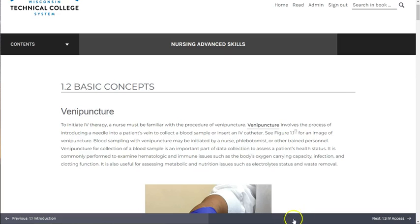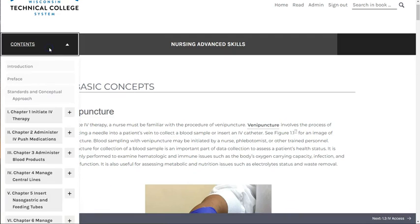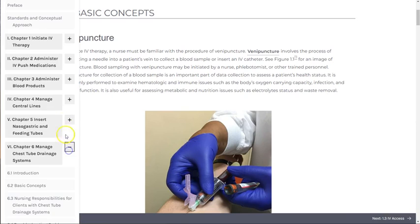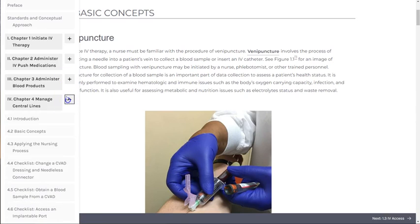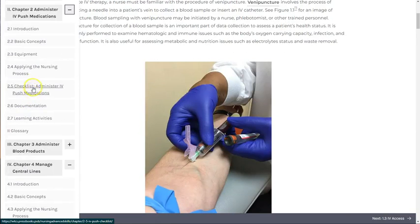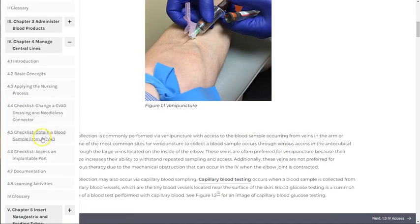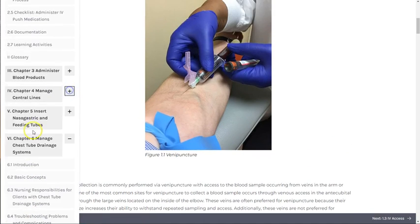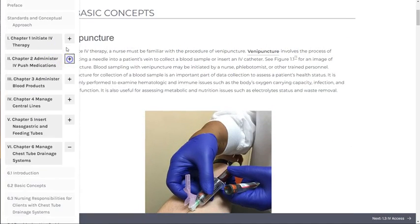Individual page navigation is on the bottom right and left. Clicking anywhere on the contents bar will open up a list of main chapter sections. Selecting the plus sign will further expand these sections. You'll want to note that there are sample skills checklists provided in each chapter. Selecting the dash symbol will collapse that chapter navigation.